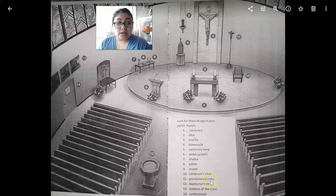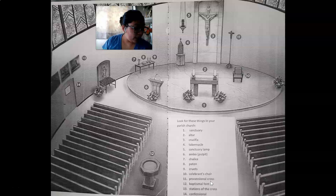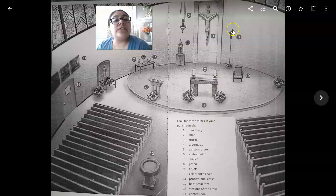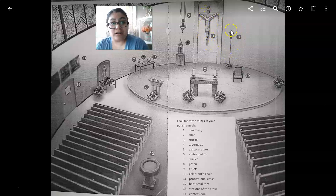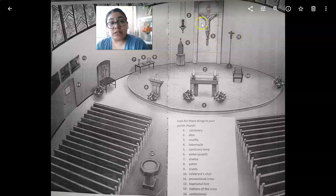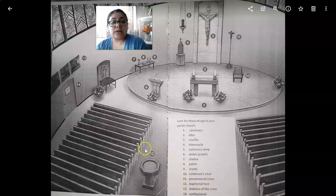Number eleven: the processional cross. The processional cross is different from the crucifix because the processional cross does not have the body or figure of Jesus on it — it's just a plain cross. That's the difference between each one. We use it when everybody walks down the aisle at the beginning of Mass; the cross always goes first, then it's put down.